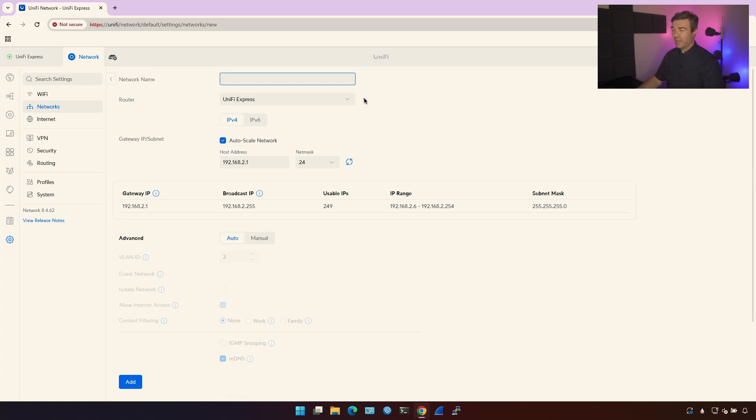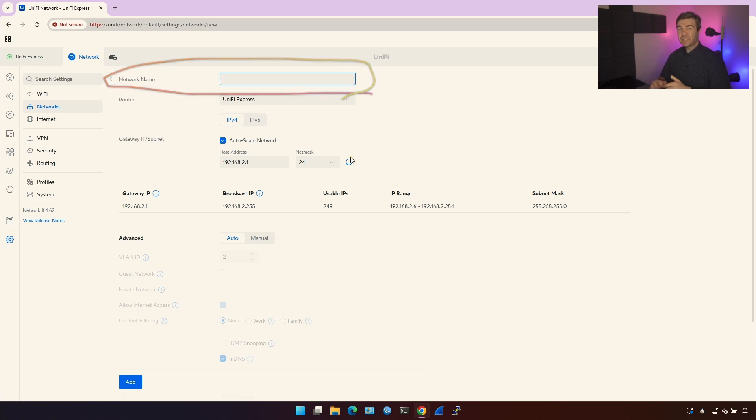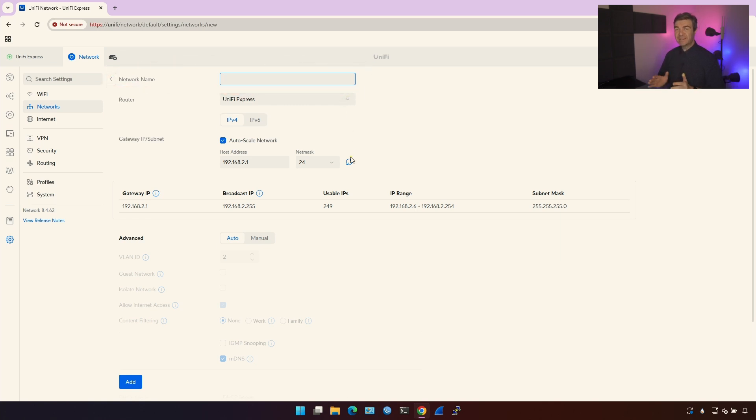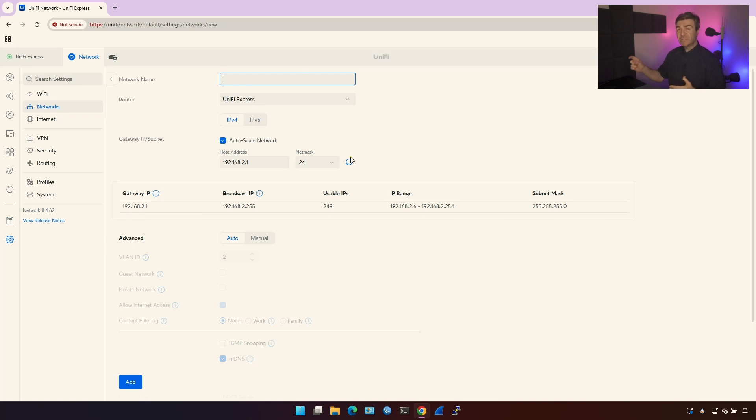The first thing we have is UniFi Network Name. This is the place where you name the network. It doesn't affect how the network works, it's just a name. Choose the name wisely so you will use that name on the other options later on.